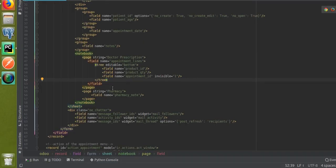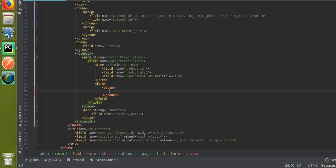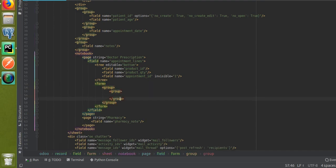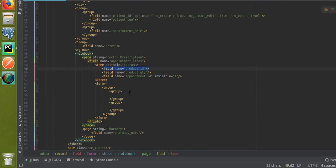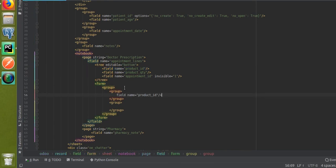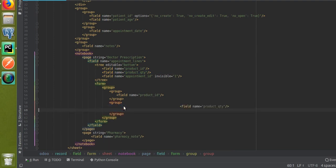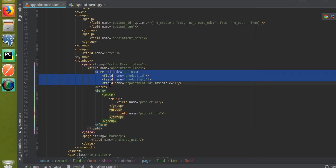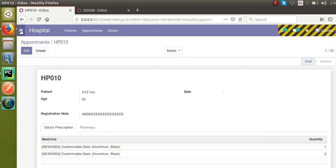Inside the form tag, I'll add two group tags so the fields appear on two lines. In the first group I'll add 'product_id', and in the second group I'll add 'product_quantity'. So I've defined the form view for the One2many line — previously only the tree view was defined, now we have a form view too. I'll upgrade the module.